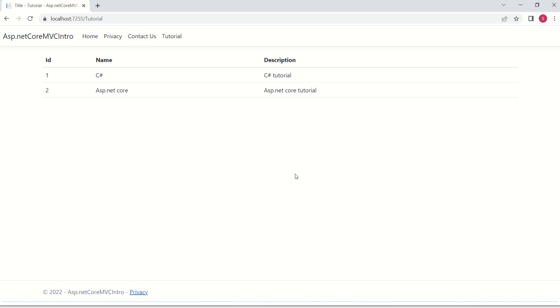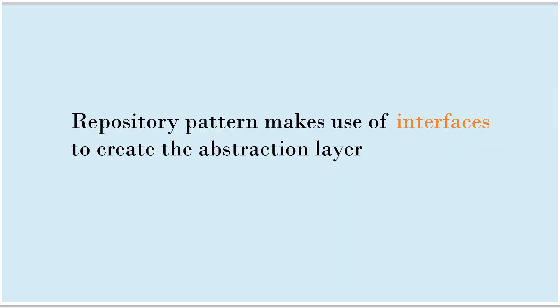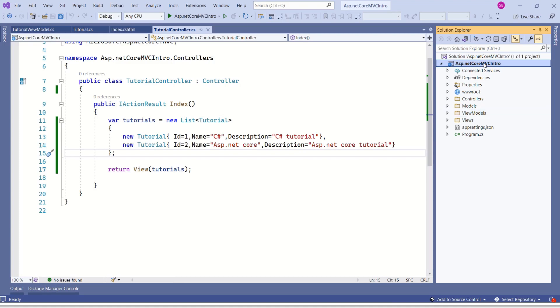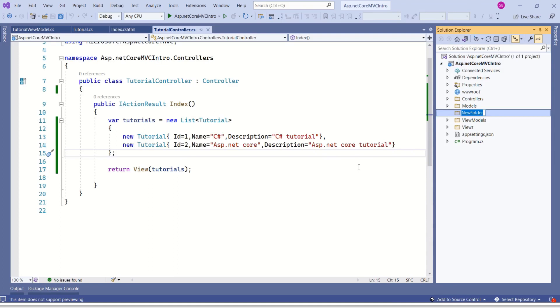Let's move ahead and implement repository pattern in our application. We have already discussed that repository pattern creates an abstraction layer between the data access layer and the business logic layer. But what is this abstraction layer? Abstraction is something that does not give any implementation details — it gives only information on what is available, not how it is available. Repository pattern makes use of interfaces to create the abstraction layer. In our project, let's create one more folder named 'repository'.